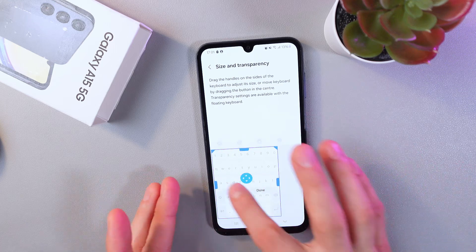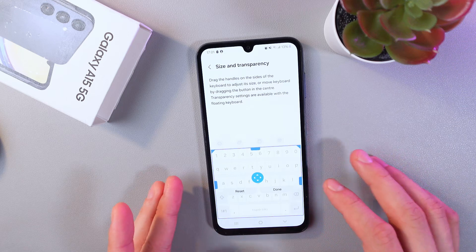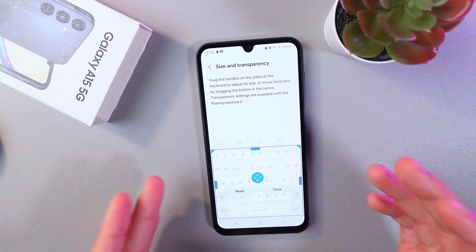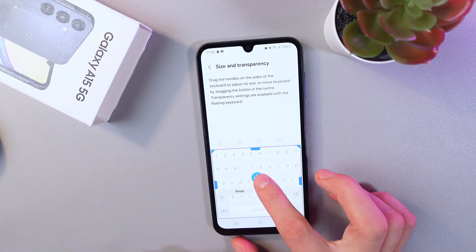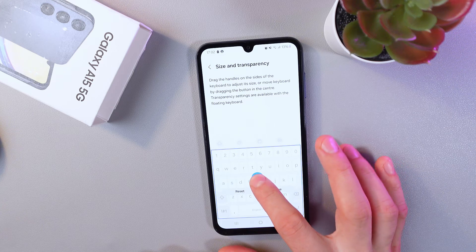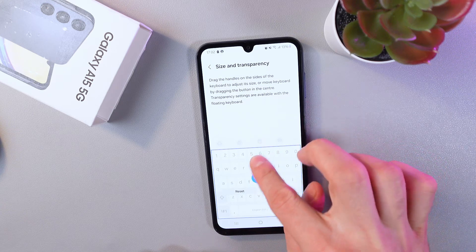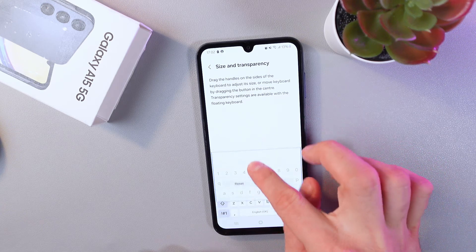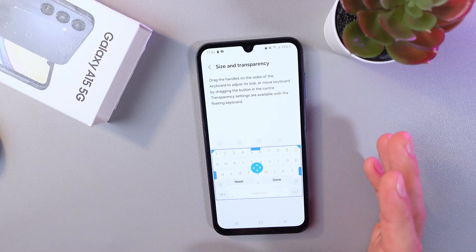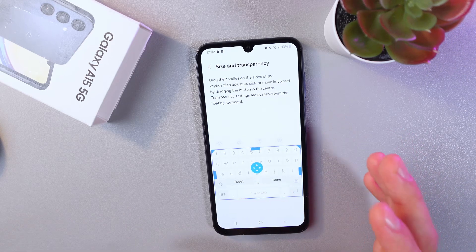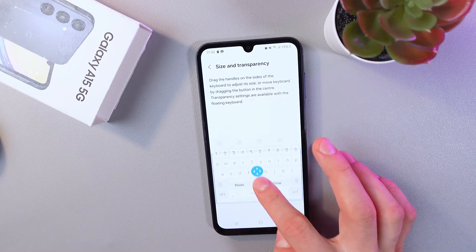Or you can do something like this, or even something like this. If you want your keyboard floating, hold this circle in this menu and simply drag it — make it a little bit smaller and drag it, you see.